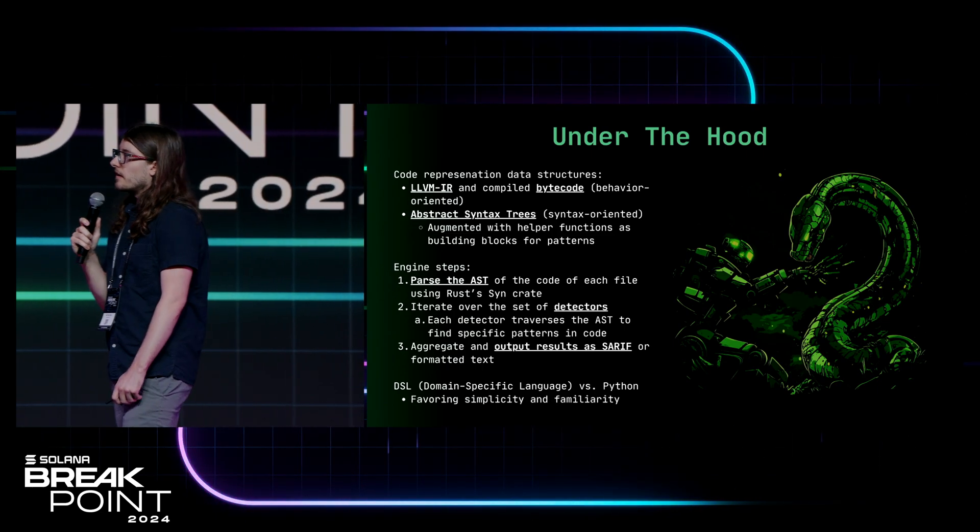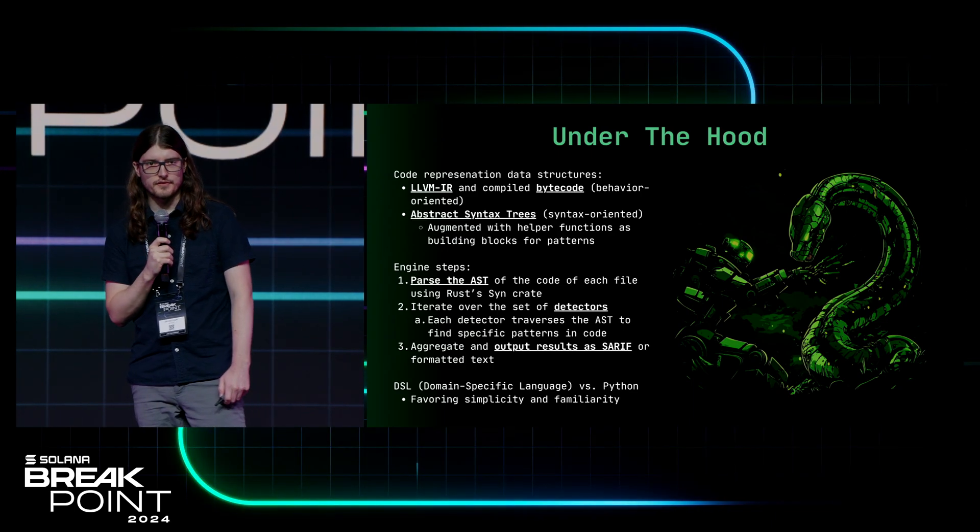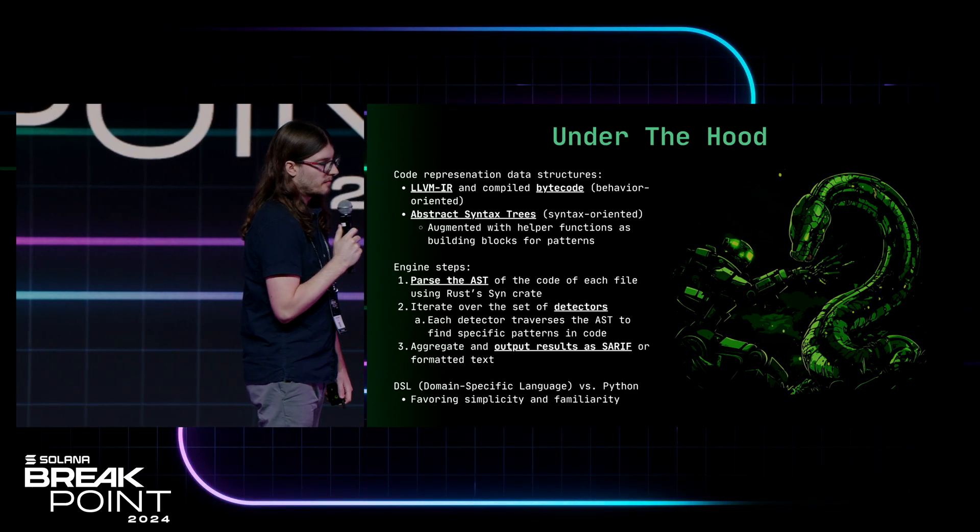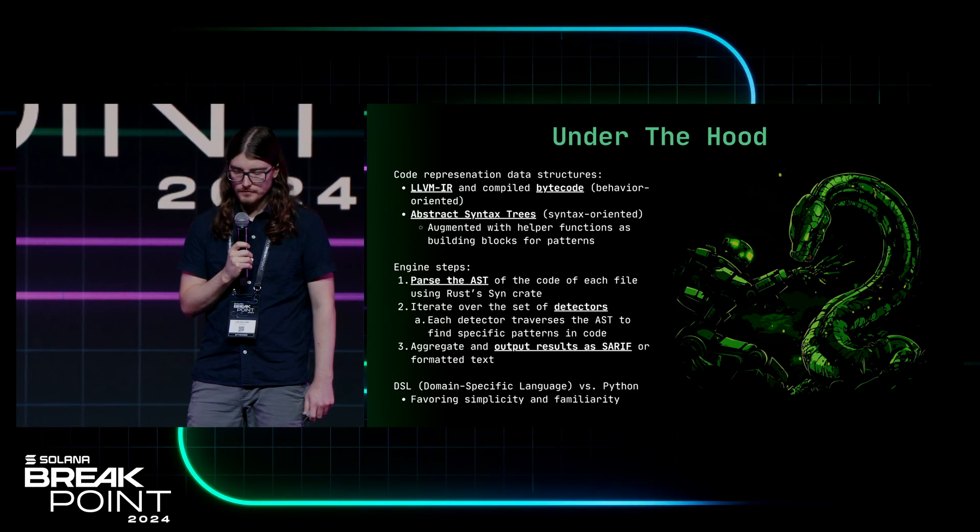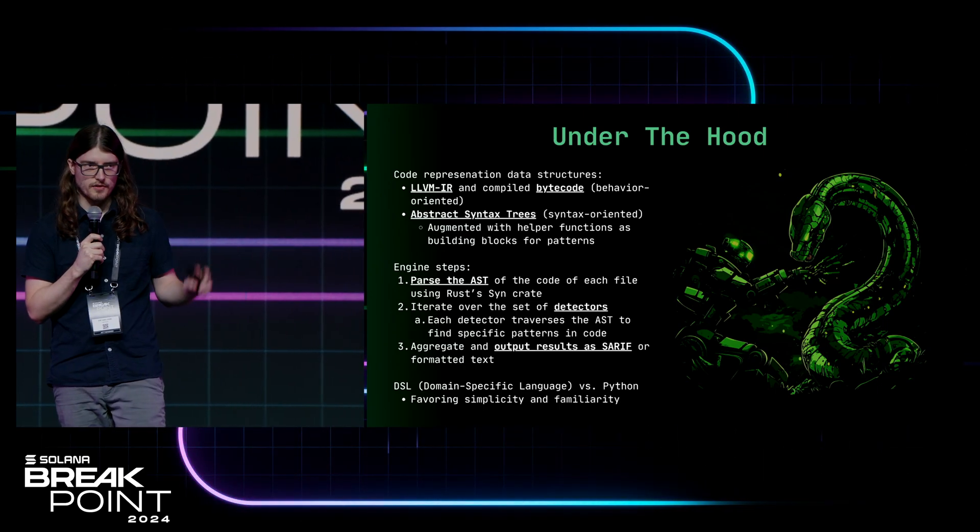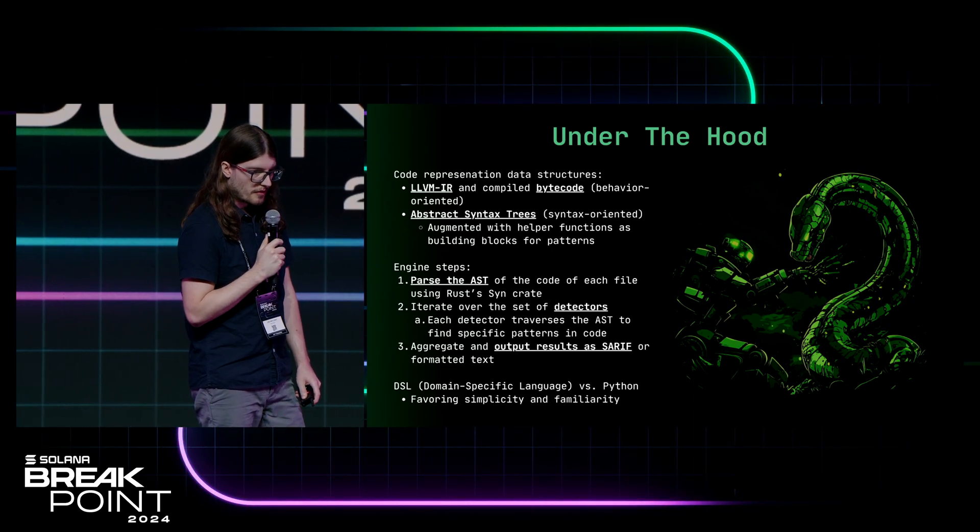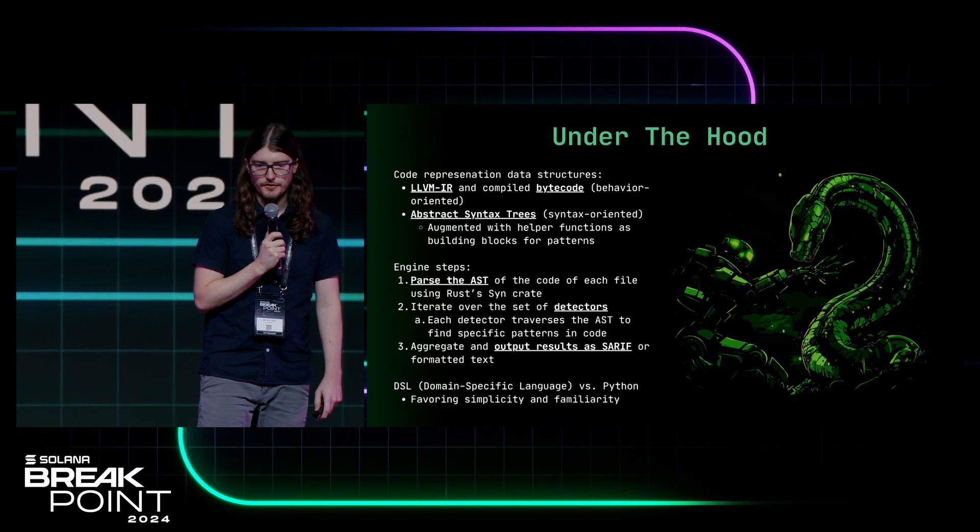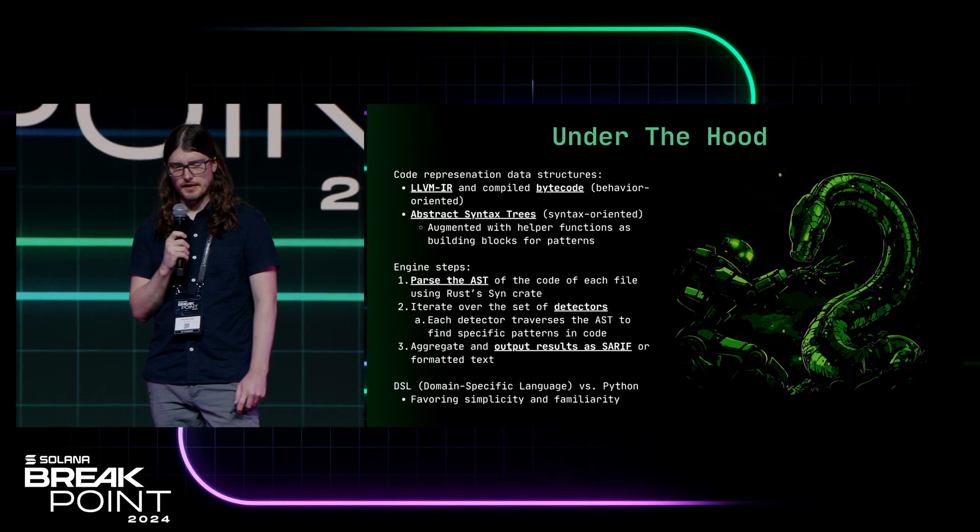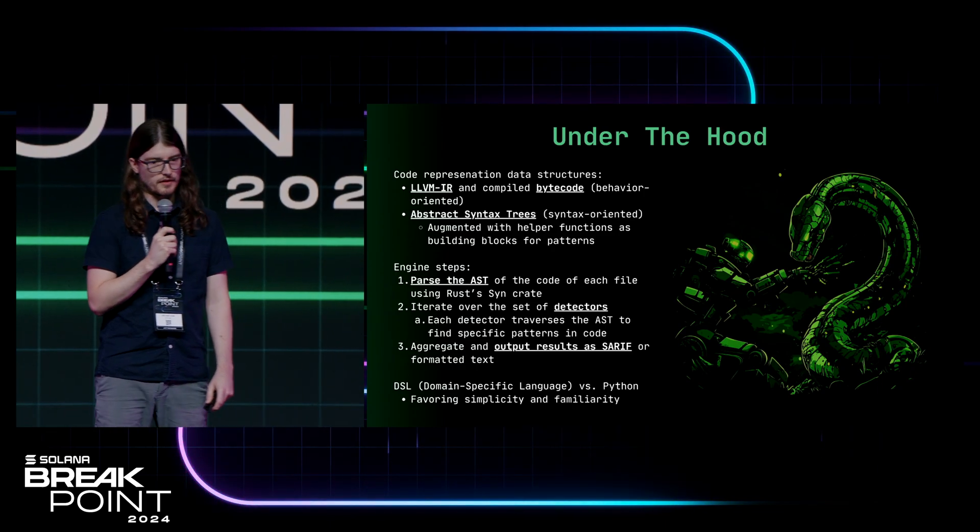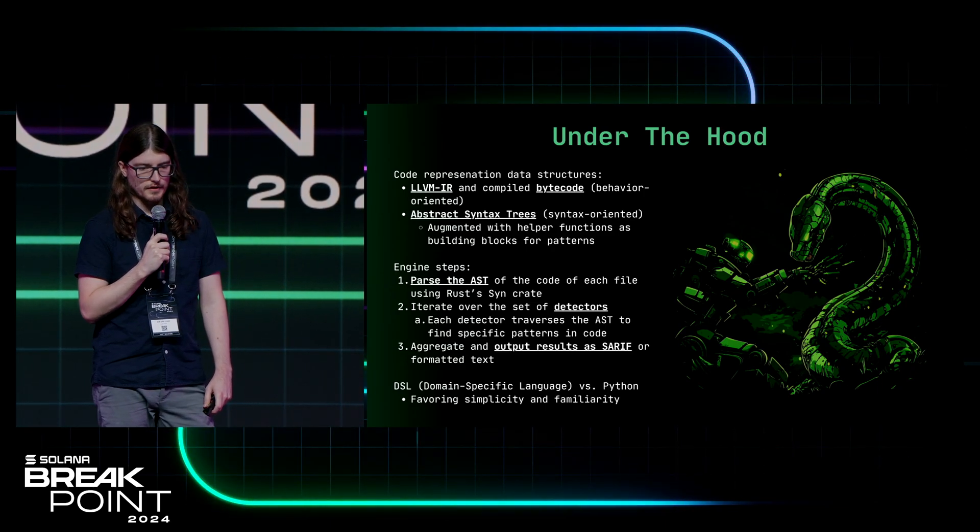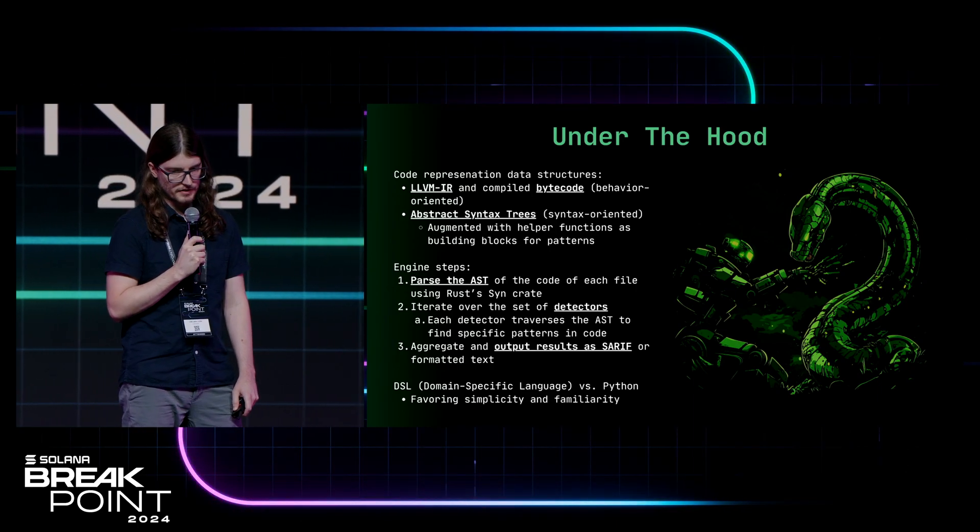So, to get into how it works, the first thing Radar does is it parses the AST. It uses the Rust syn crate to take the Rust code output formatted AST. It's pretty simple from there. It iterates over the set of detectors that then use that data structure and derive patterns from it. So, it's pretty complicated, actually, to write a behavior-based or dataflow-based detector on a syntactic representation of the code. So, our approach to solve that was to write a pretty extensive library of what we call these helper functions. And those functions are your basic building blocks of a detector.